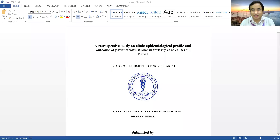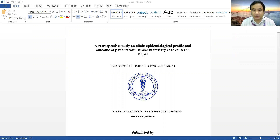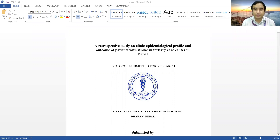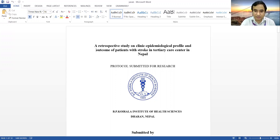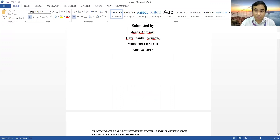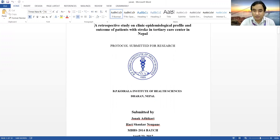Good morning. Today I'm here to discuss the protocol submission for a research project. As a sixth semester MBBS student, you have to conduct one research in third year under the guidance of your tutor. I'll be showing you a protocol submitted by my students Dr. Jonah Padikari and Dr. Harry Sankar, who are now medical officers and did this project three years back when they were third year MBBS students.